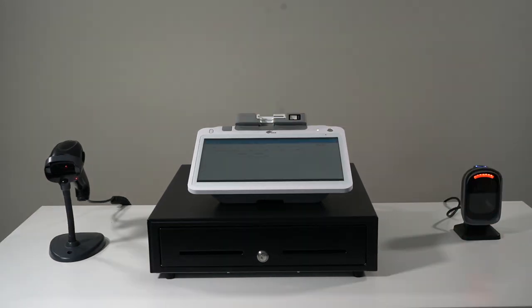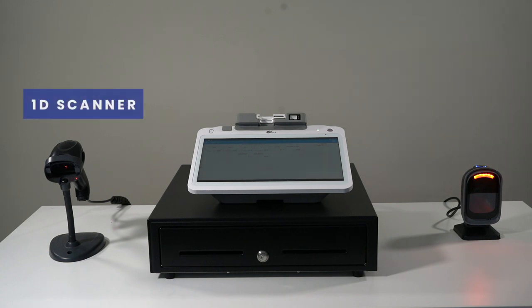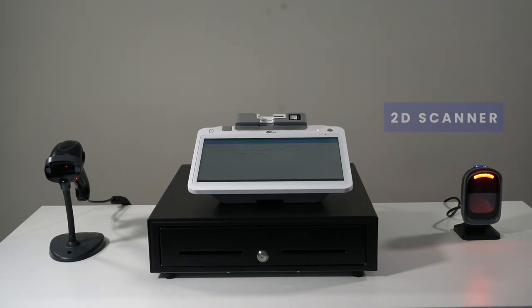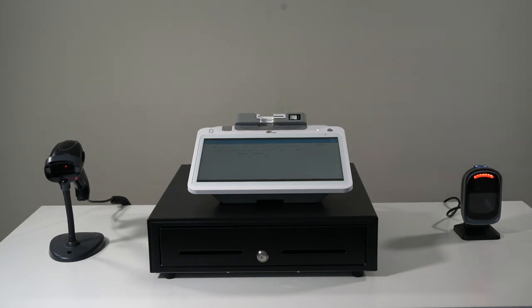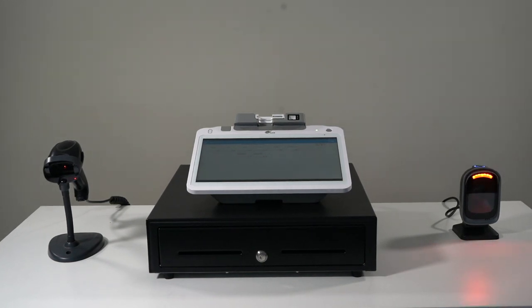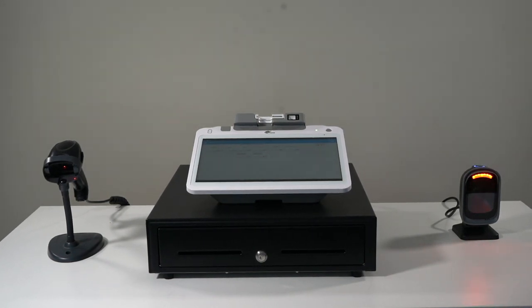Our next most commonly ordered accessory is our barcode readers. We have our 1D barcode reader on the left and our 2D barcode reader on the right. The main difference between them is the 2D is a passive barcode reader, which means as it detects an item, it will try and scan it.